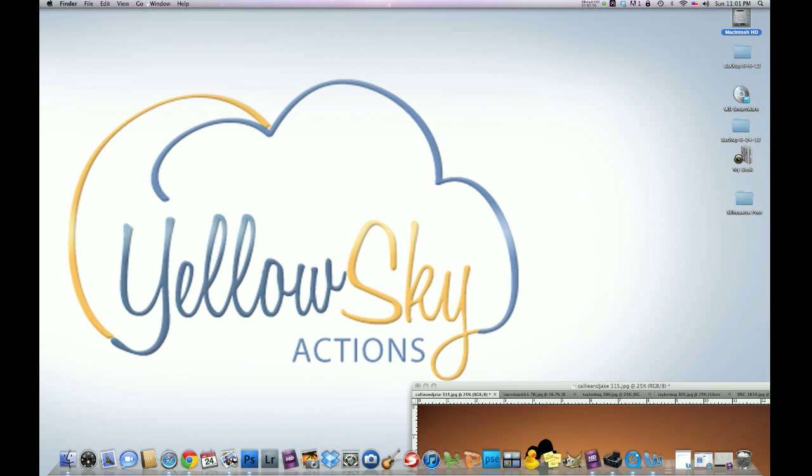What's up guys? Hilton here with Yellow Sky Actions and tonight I'm going to be doing a video on silhouettes. I had a photographer on the Facebook fan page, her name is Tricia Gores-Hart.